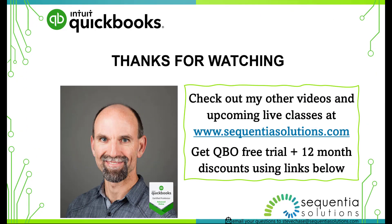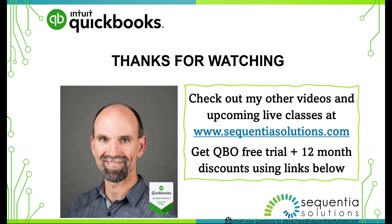Hey, guys. Thanks for watching this video. I hope you enjoyed it. Be sure to check out my other videos and upcoming live classes on my website at sequentiasolutions.com. And if you haven't yet purchased QuickBooks Online, be sure to check out the link that I have in the description below. That's going to get you a 30-day free trial. Then you can extend that to a 12-month discount, which is better than any of the public-facing websites that Intuit has out there. So be sure, again, check that out. And it's in the description below. Email your questions to stevechase at sequentiasolutions.com. Hope you have a wonderful rest of your day. Thanks for watching.